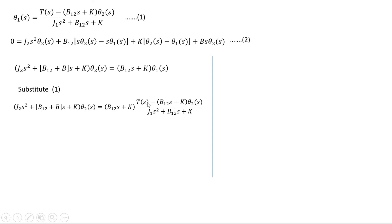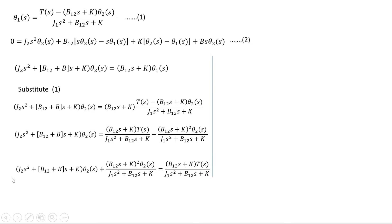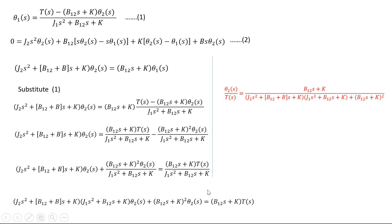Substituting θ1(S) from equation 1 into equation 2 and multiplying through by (B12·S + K), the expression is expanded. Grouping all θ2(S) terms yields: [J1·S²·(J2·S² + B12·S + K) + (J2·S² + B12·S + K)·... − (B12·S + K)²]·θ2(S) = (B12·S + K)·T(S). From this we can directly find the transfer function θ2(S)/T(S), which is the required result.